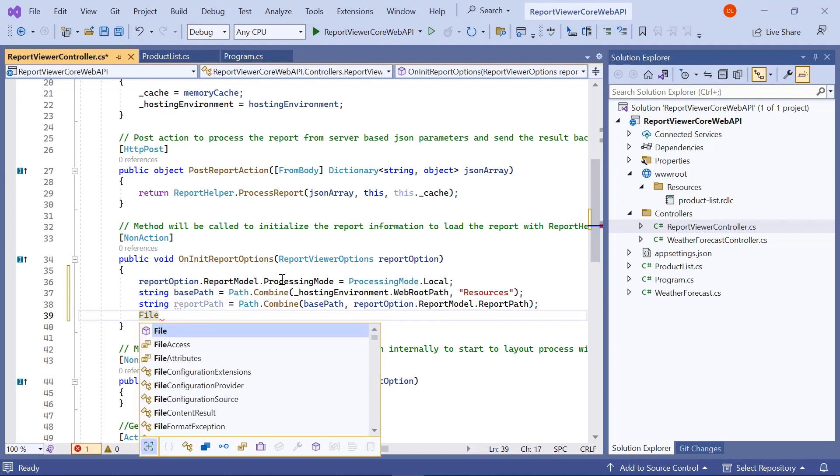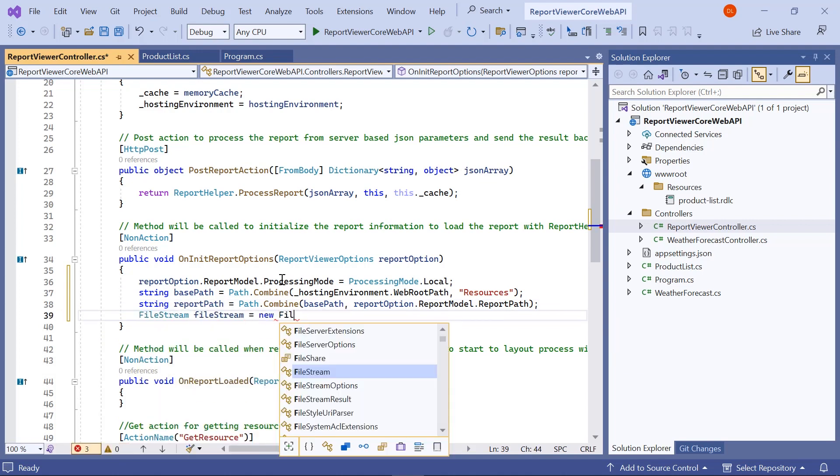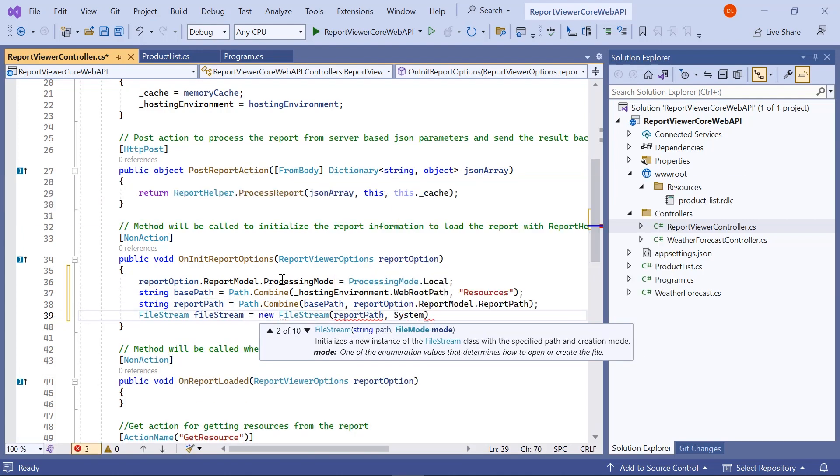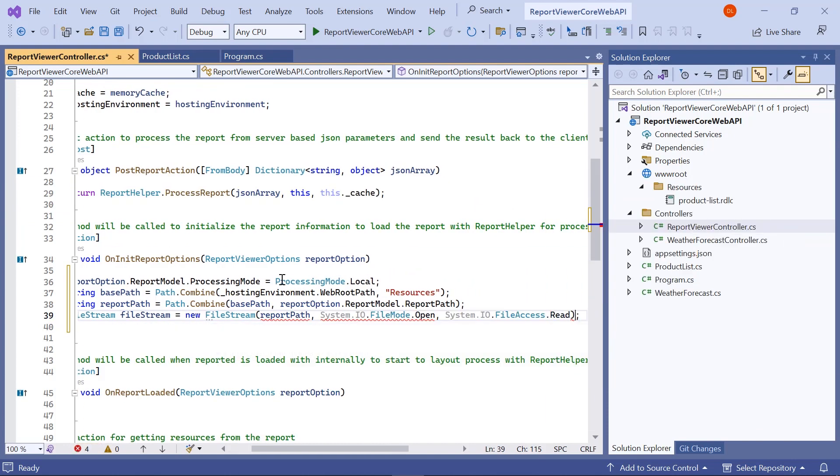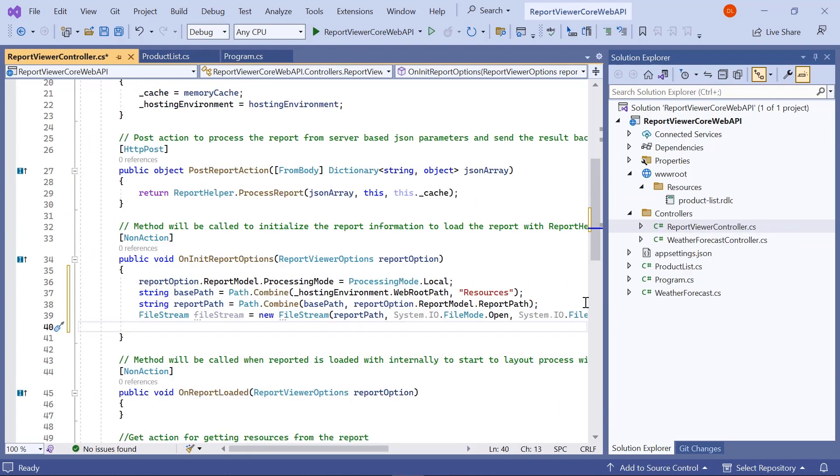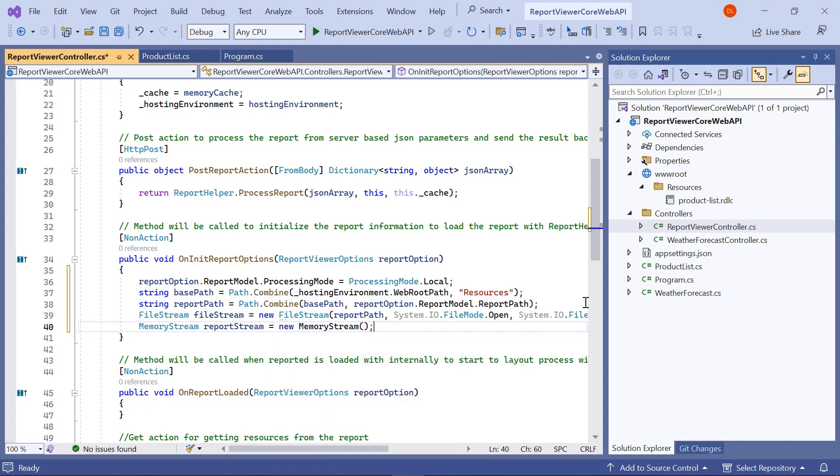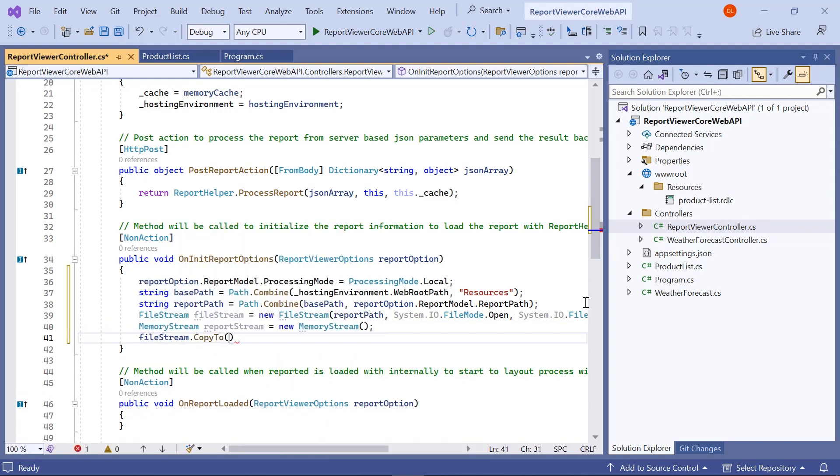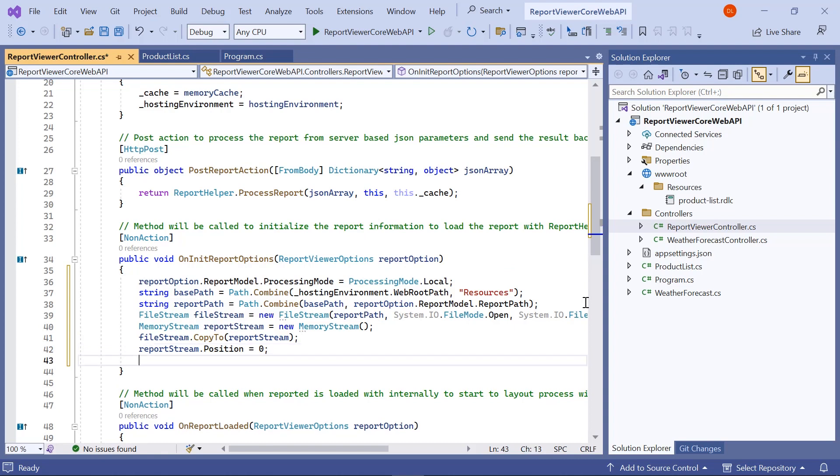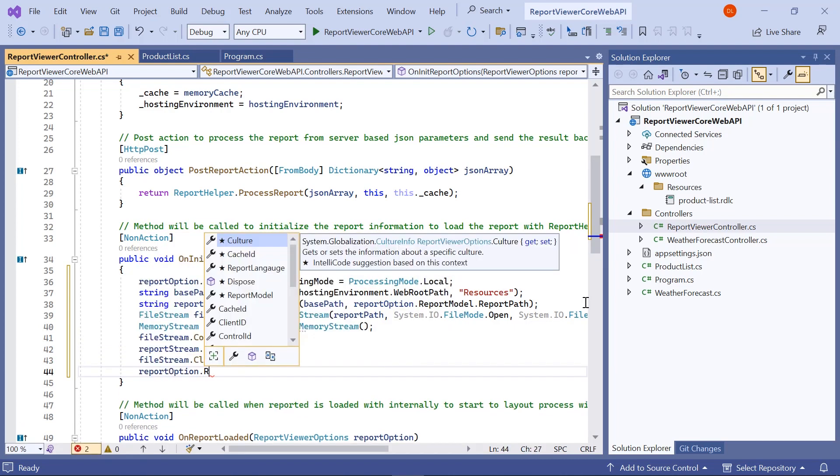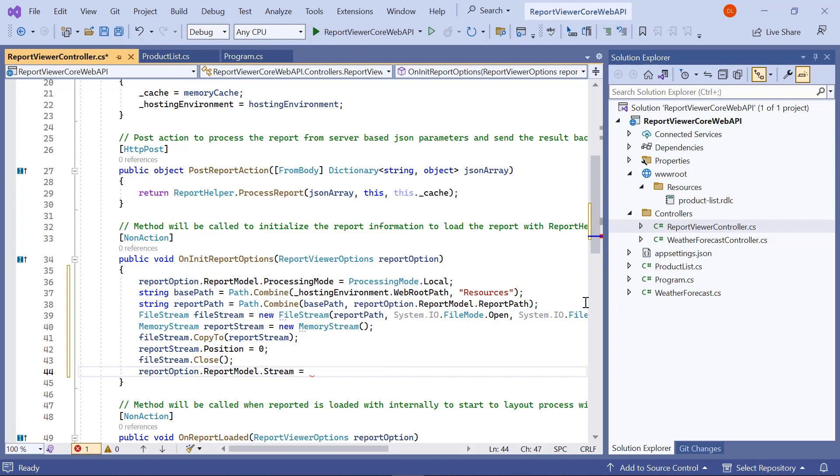Next, I create an instance for the file stream and assign the file path to it. Then I create the memory stream and copy the file stream value to it. Then I assign the report stream value to the report option.report model.stream variable.